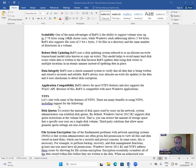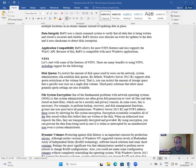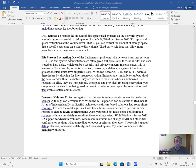NTFS: There are many benefits to using NTFS, including support for the following. Disk quotas: to restrict the amount of disk space used by users on the network, system administrators can establish disk quotas. By default, Windows Server 2012 R2 supports disk quota restrictions at the volume level — that is, you can restrict the amount of stored space that a specific user uses on a single disk volume.